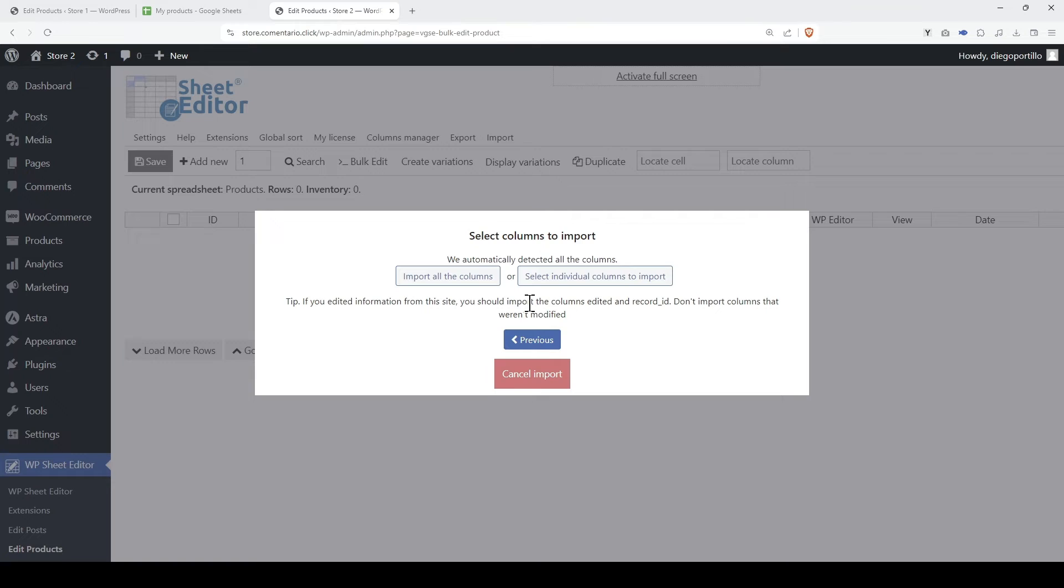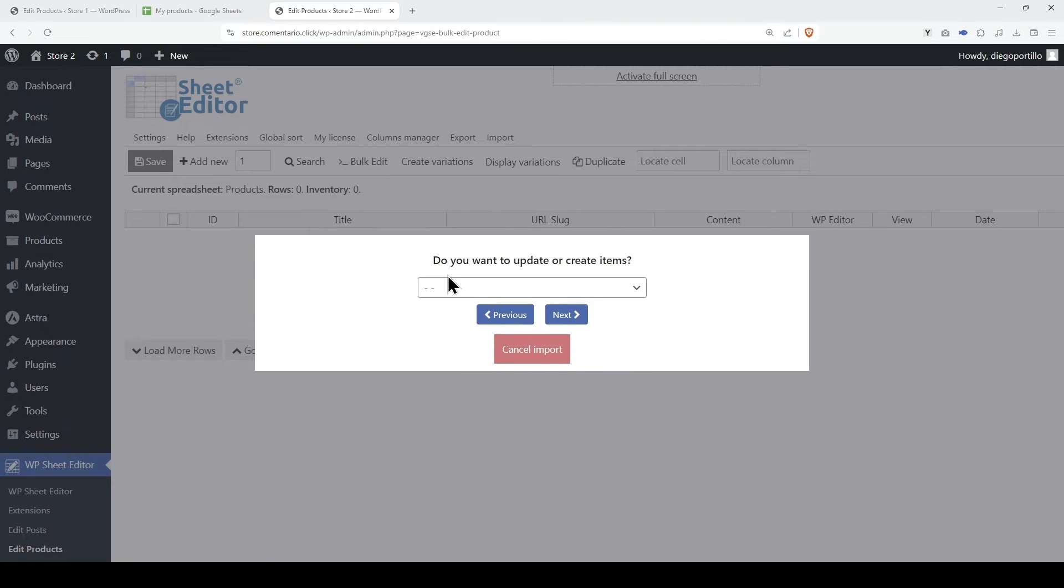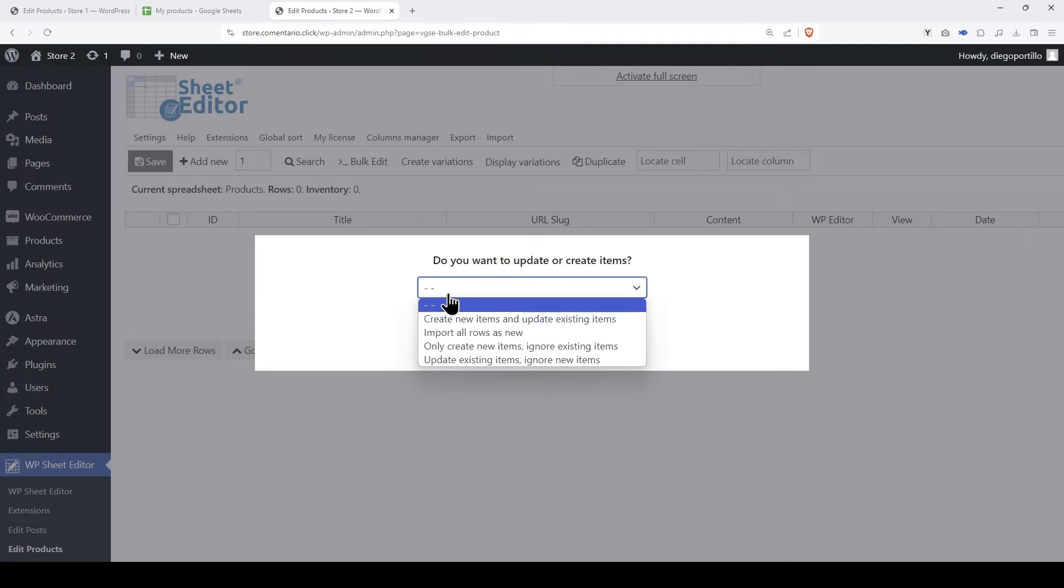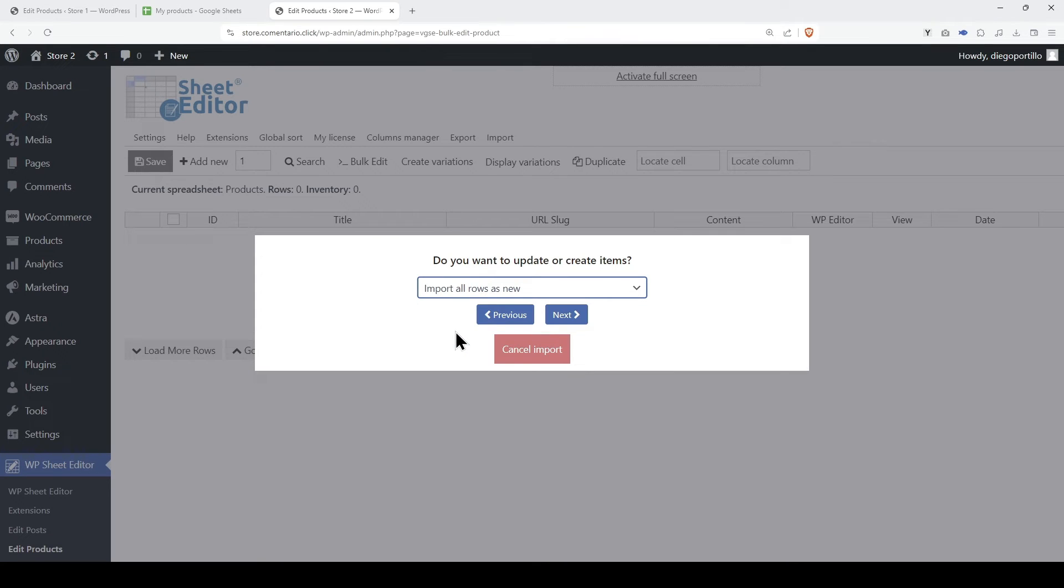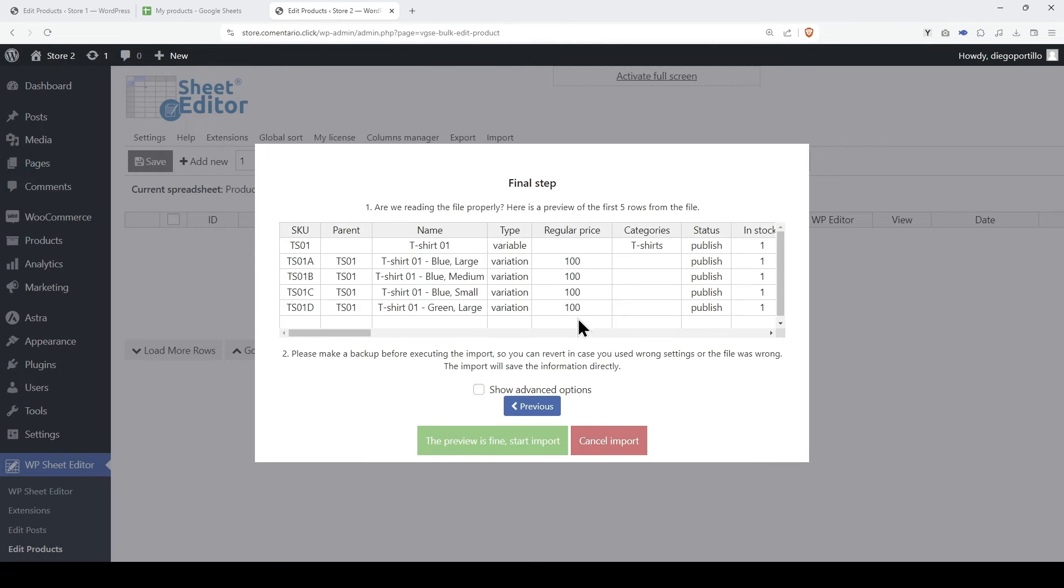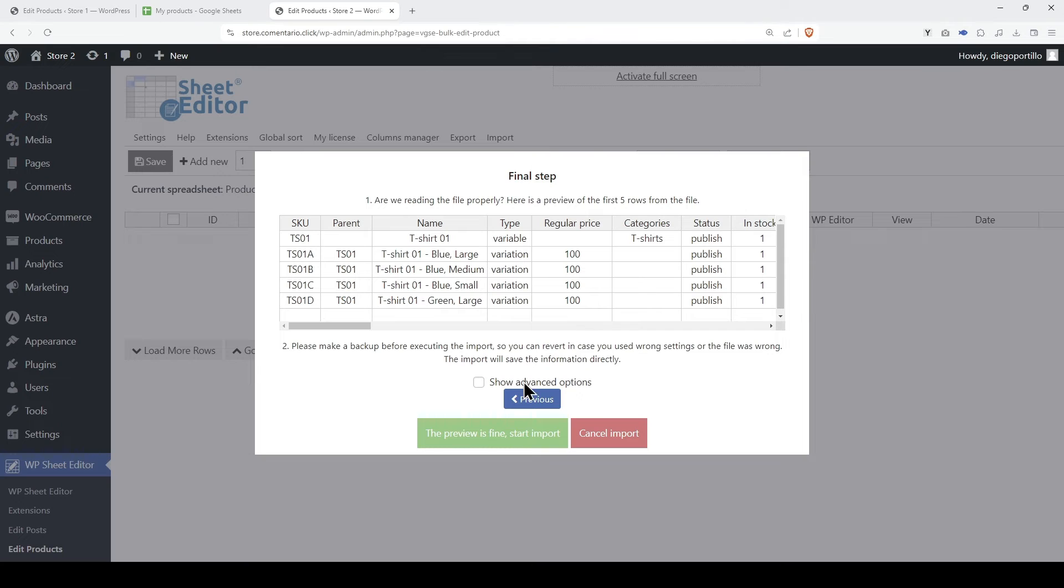We will import all the columns, but you always have the option to select individual columns to import. In this case, we will import all the rows as new. Finally, we just have to run the import.